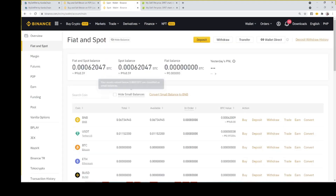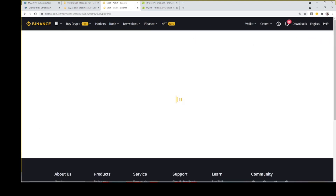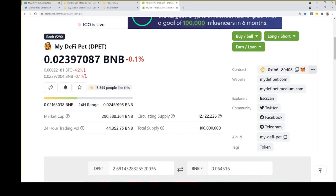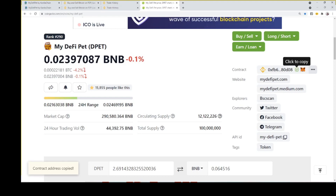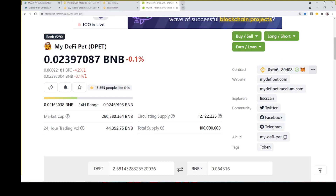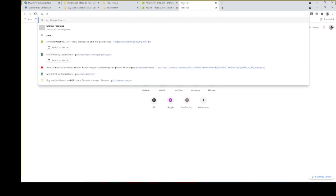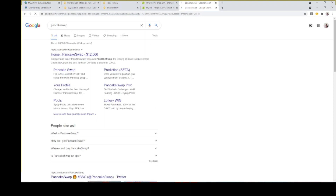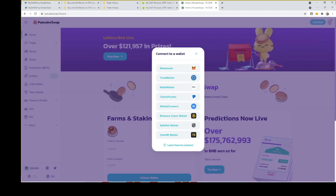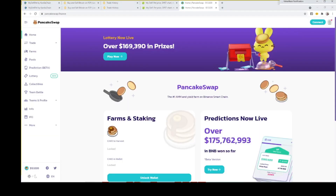Once done, go back to Wallets, then Withdraw. Input your MetaMask address and amount, then wait for it to be successfully transferred. Go to CoinGecko and copy the DPET public address. Then go to PancakeSwap to convert your BNB coins to DPET tokens. Connect to MetaMask and select Trade.